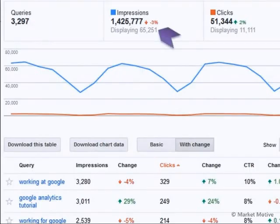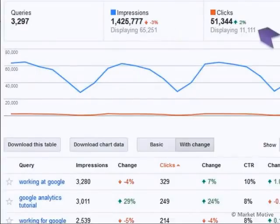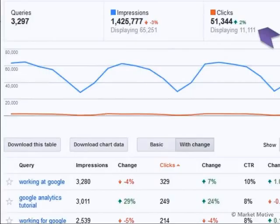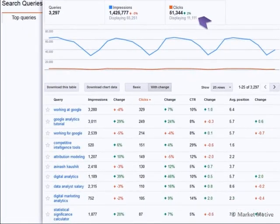Furthermore, we're only seeing data for 65,000 times our website showed up, although our website actually showed up 1.42 million times. We are only seeing data for 65,000. In total, we received 51,334 clicks to our website. That is a surprisingly close number to what I saw in Google Analytics. It's a surprisingly close number — so fairly accurate.